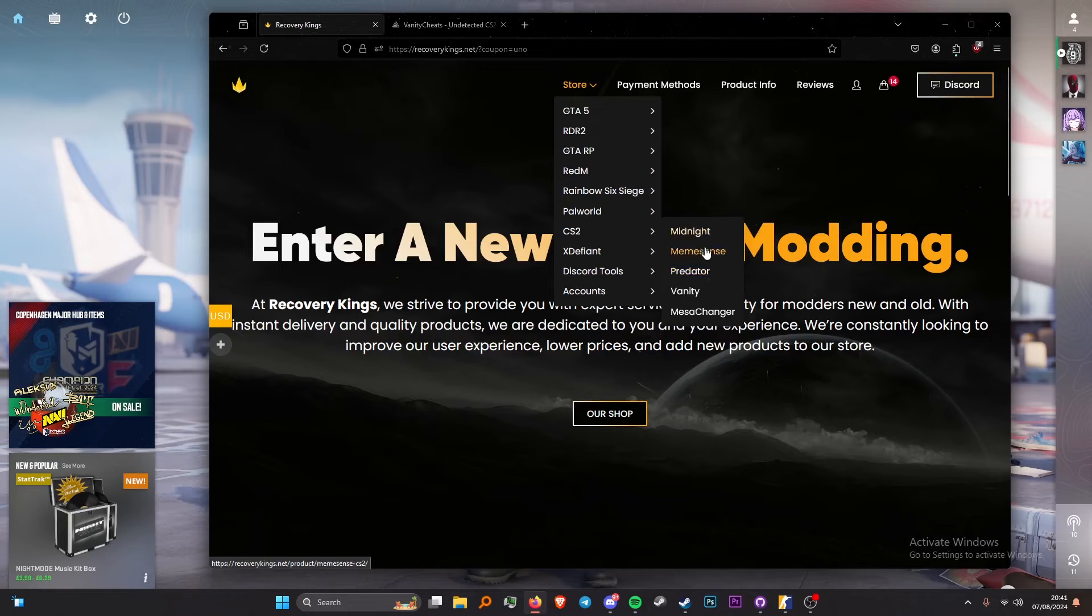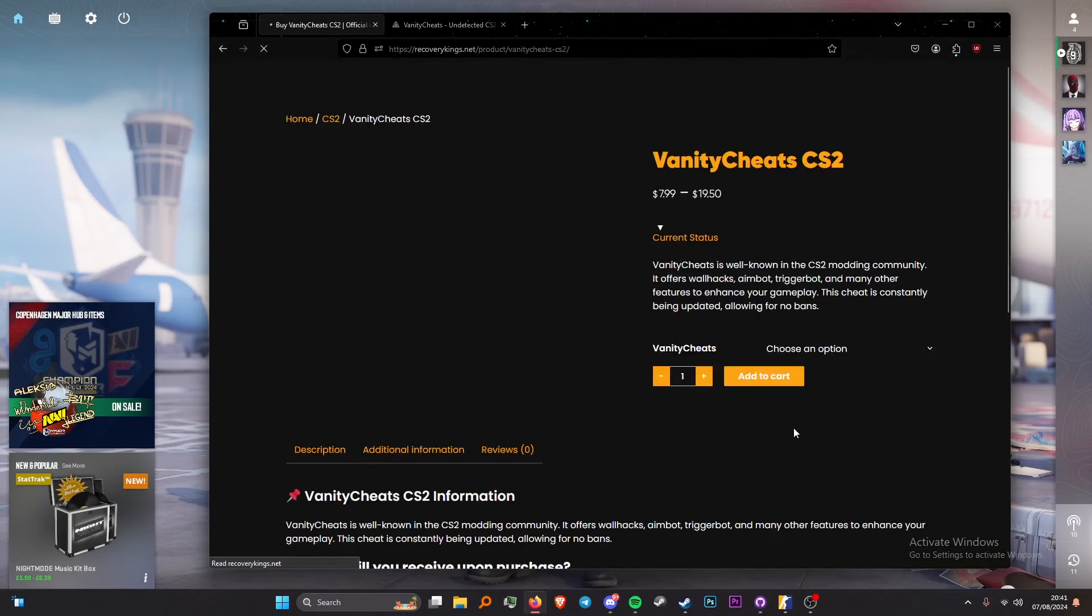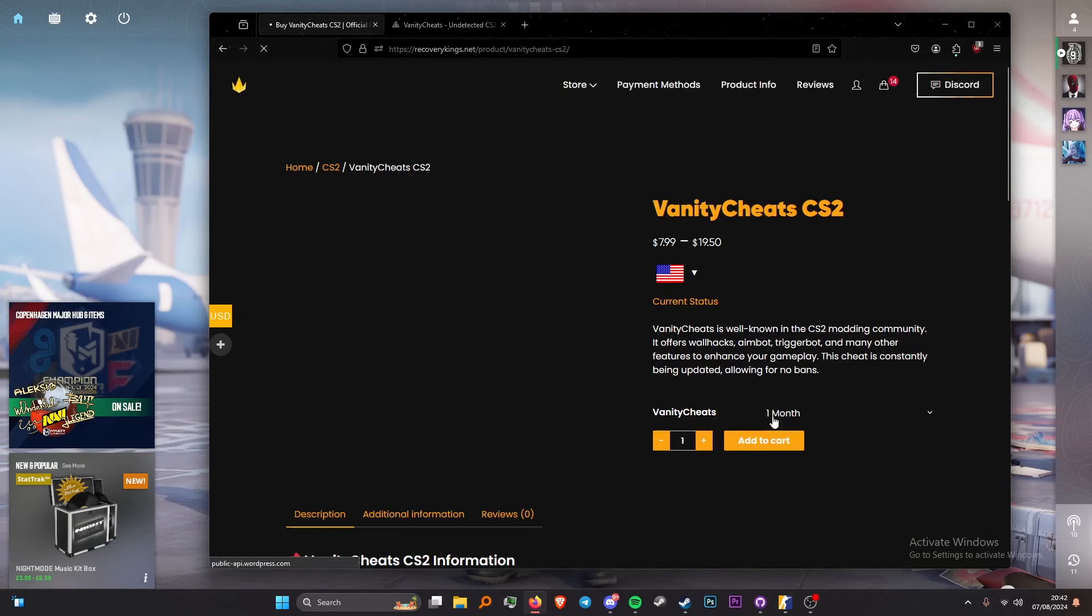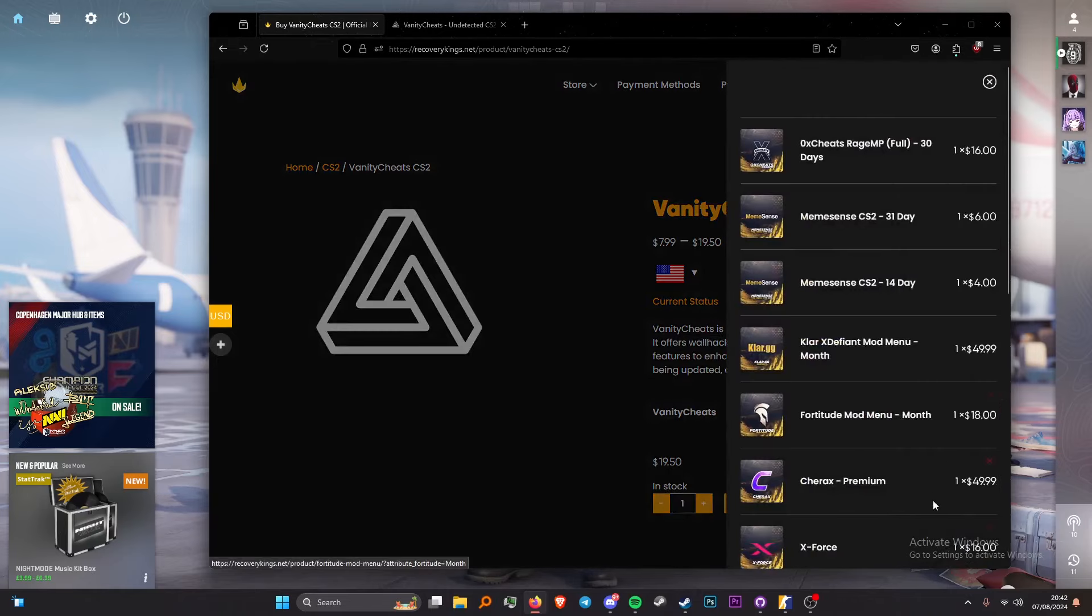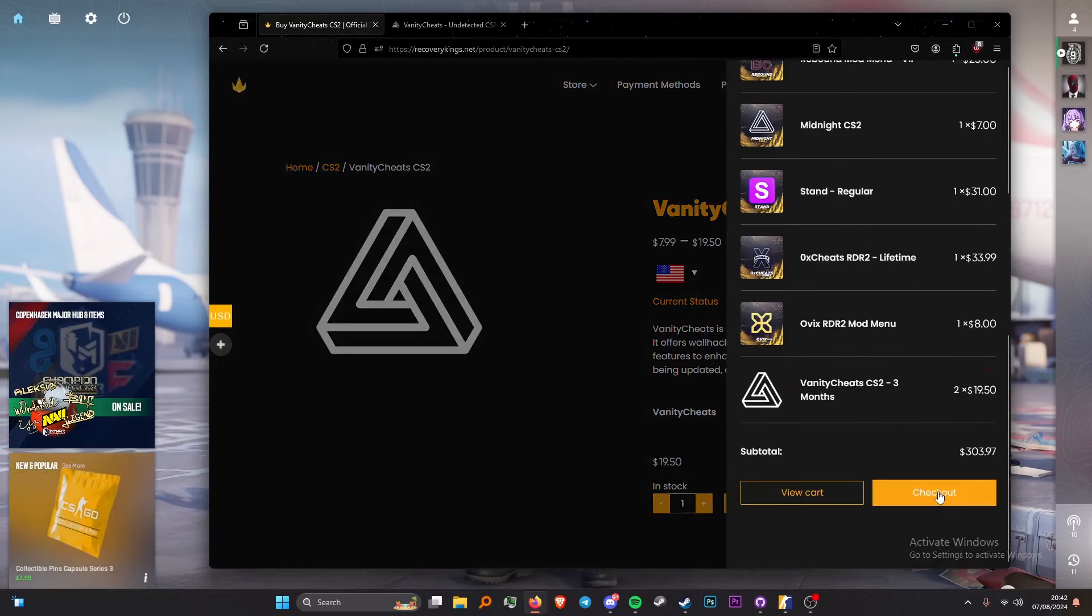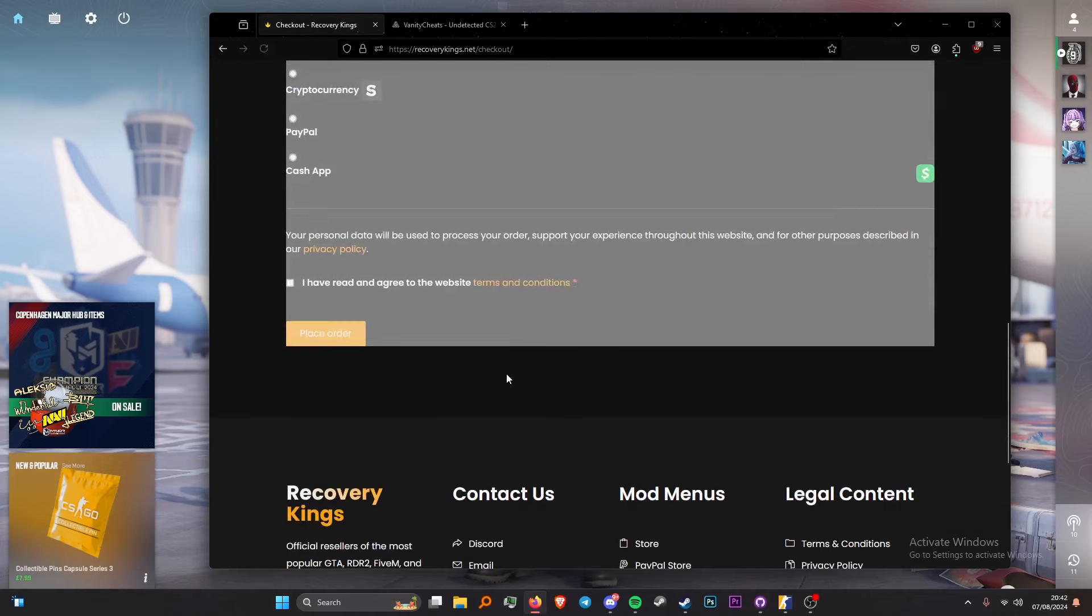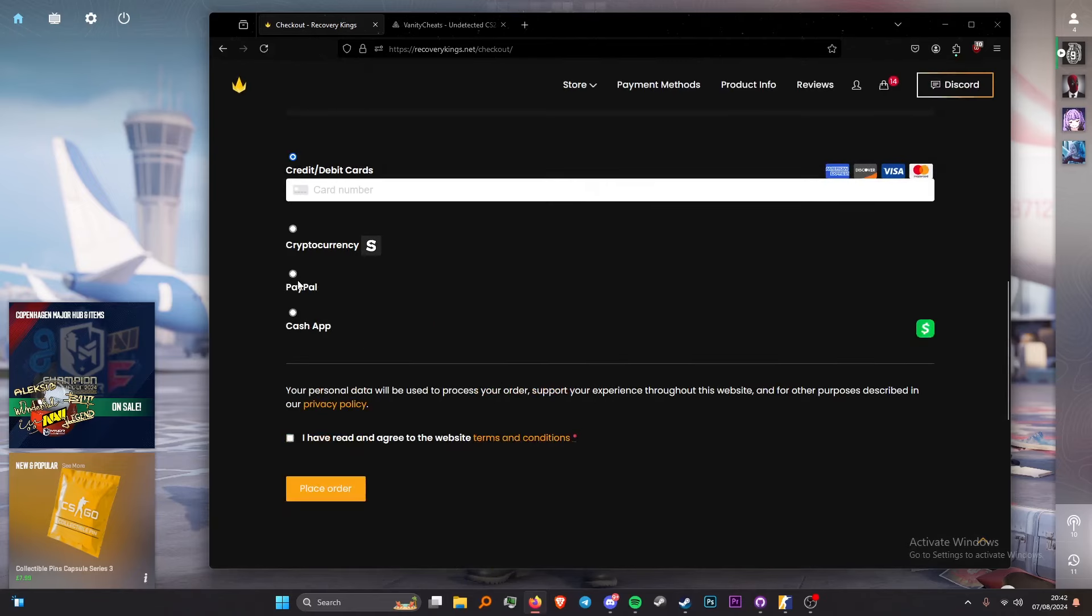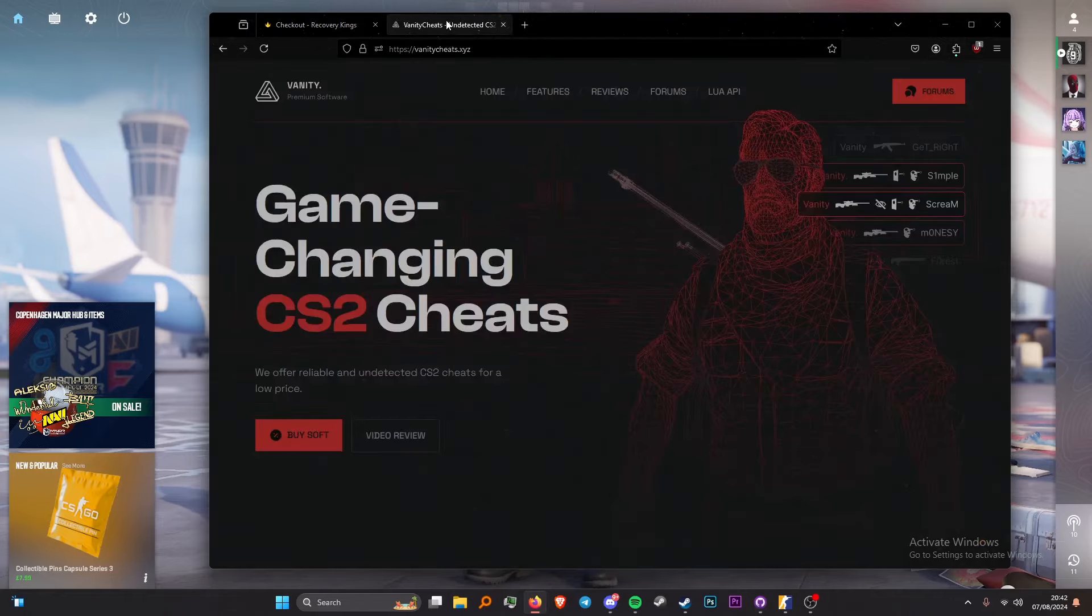So yeah, and also they do sell many more of the CS2 cheats like Midnight and Mean Sense. For one month it will cost you $8, and for three months it will cost you $8, so as you can see, very nice. And also you can check out with a credit or a debit card, and also you can check out with crypto, PayPal, and Cash App. I agree to the TS, the key gets sent to your email, and make sure you use the code UNO, this will save you a 10 cent discount as well.